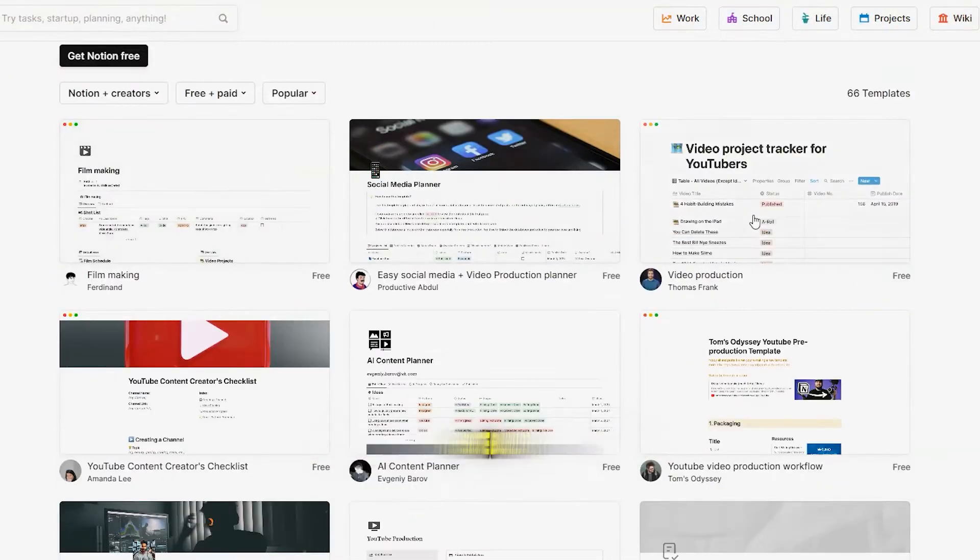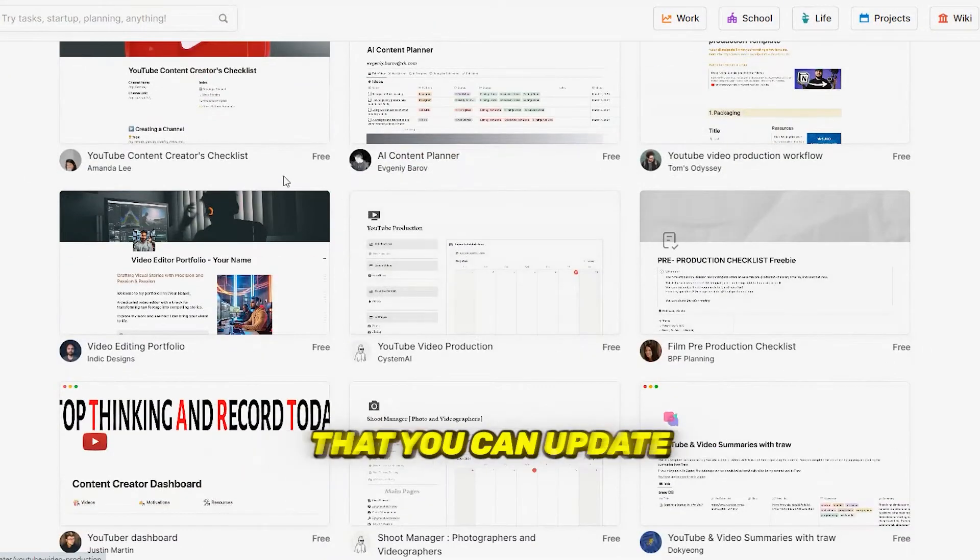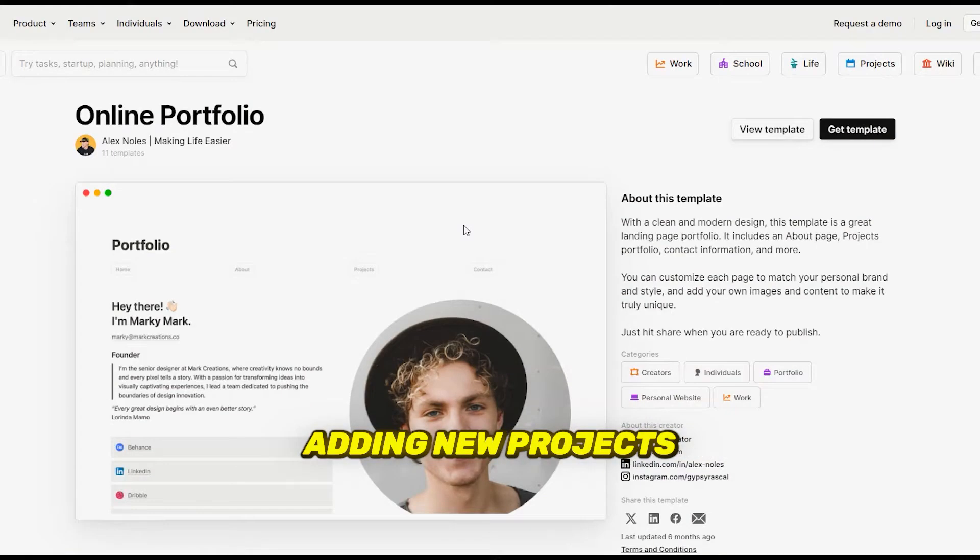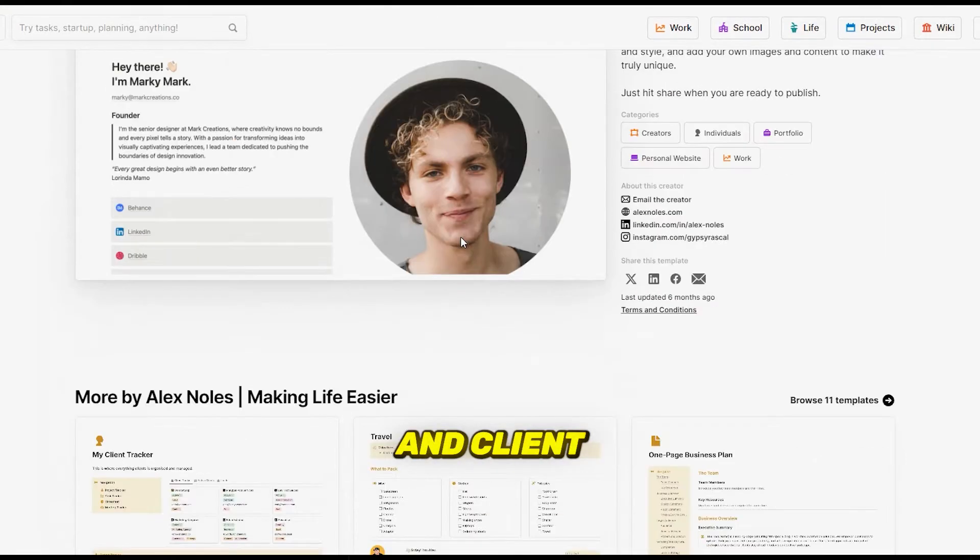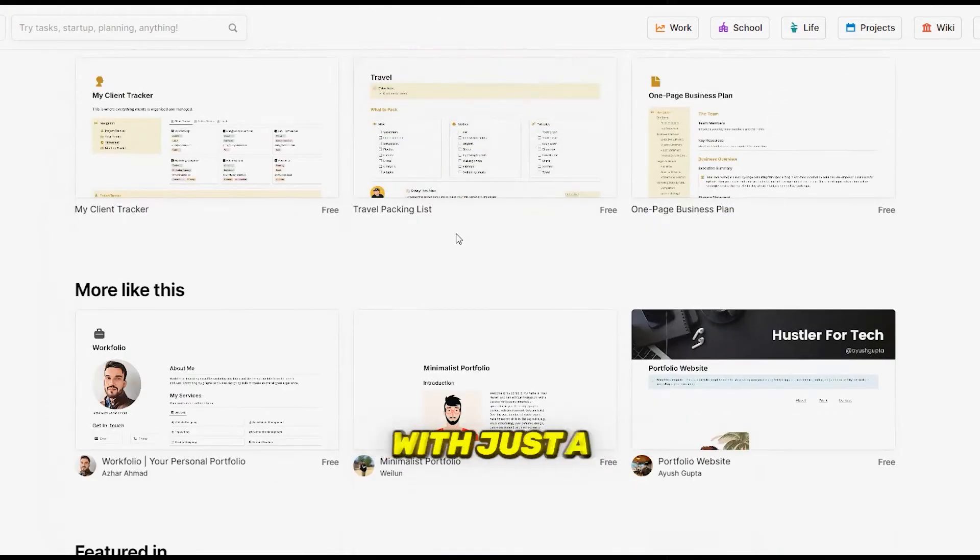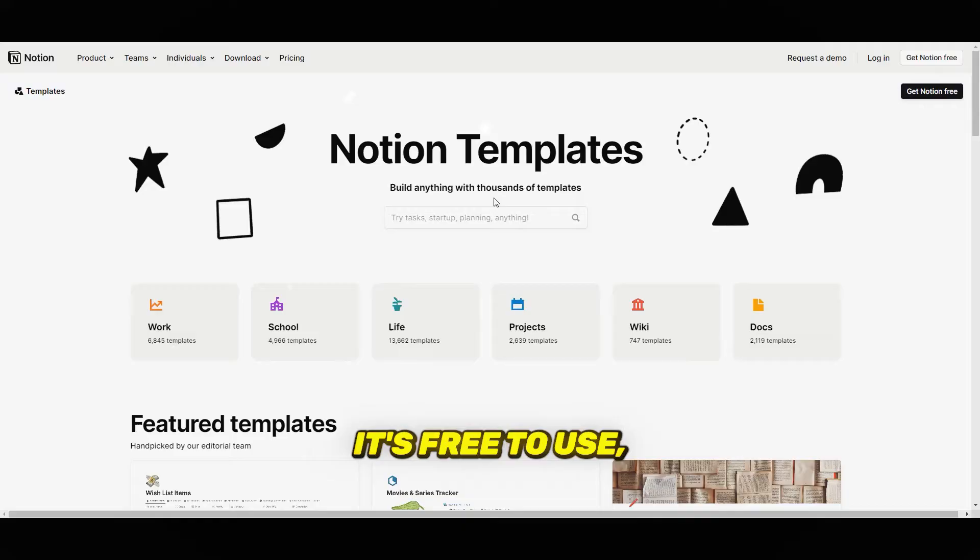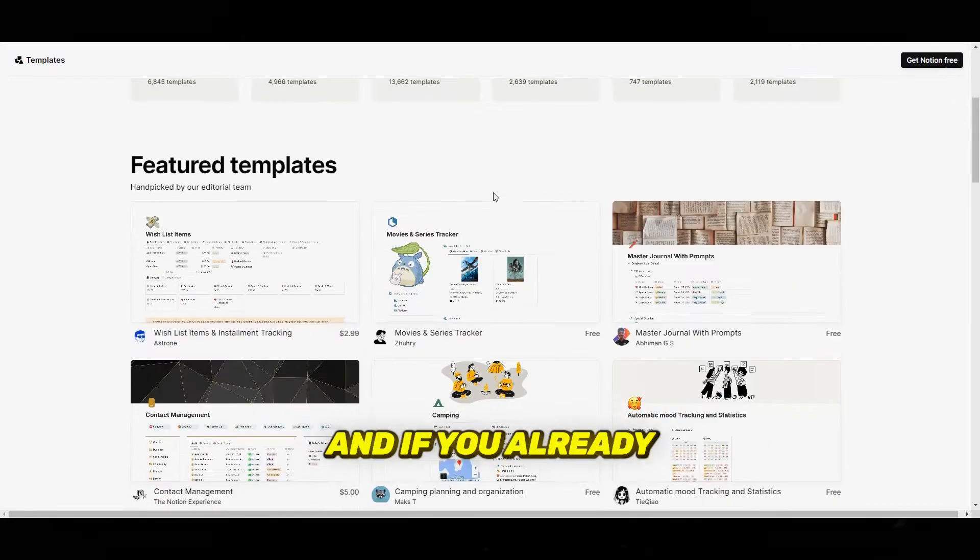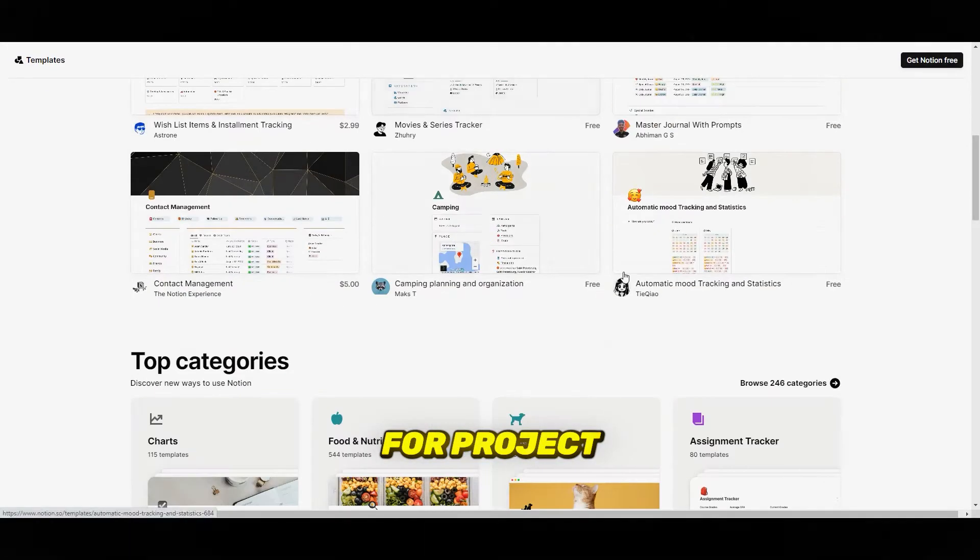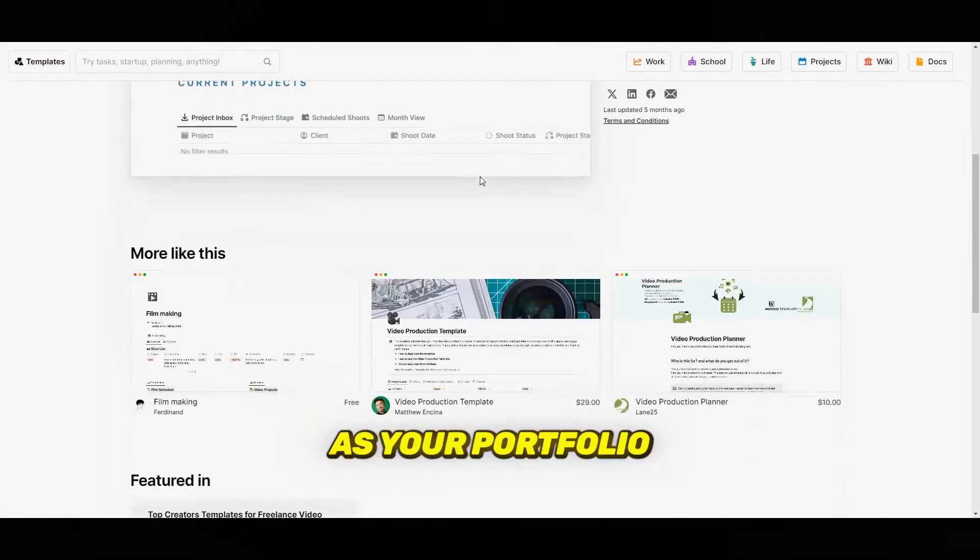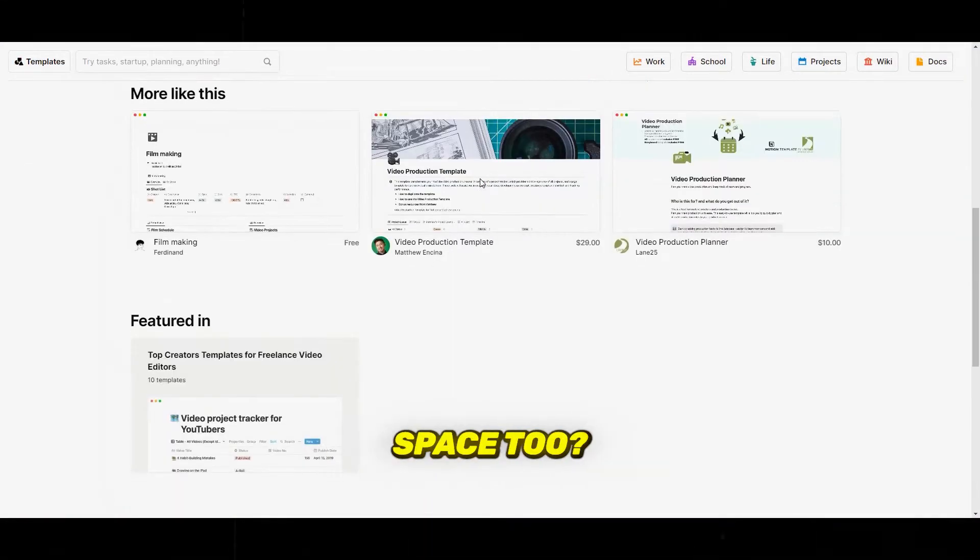Think of it like a personal website builder that you can update in real-time, adding new projects and client testimonials with just a few clicks. It's free to use, and if you already use it for project management, why not let it double as your portfolio space too?